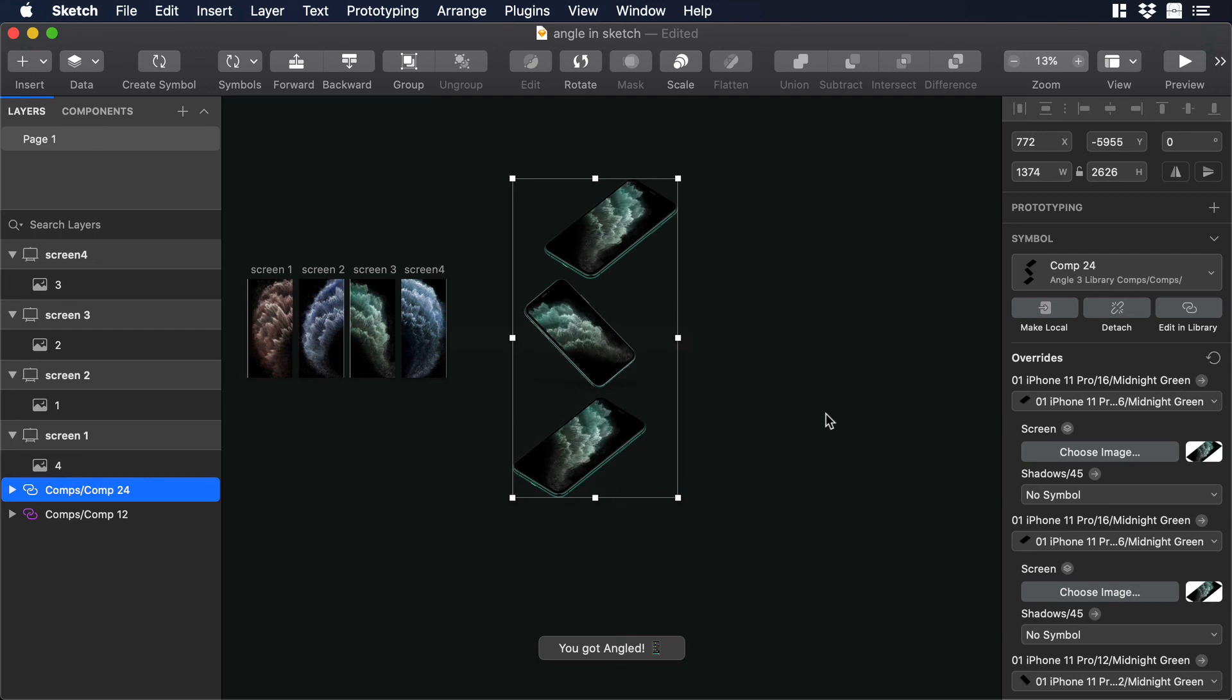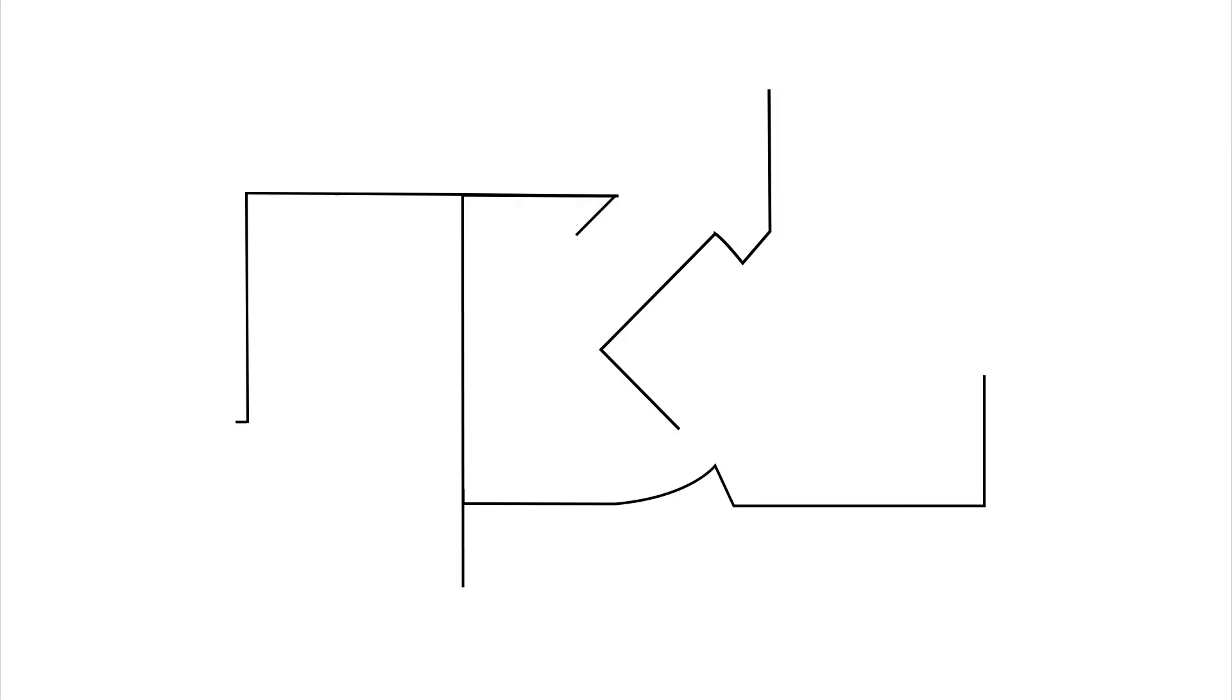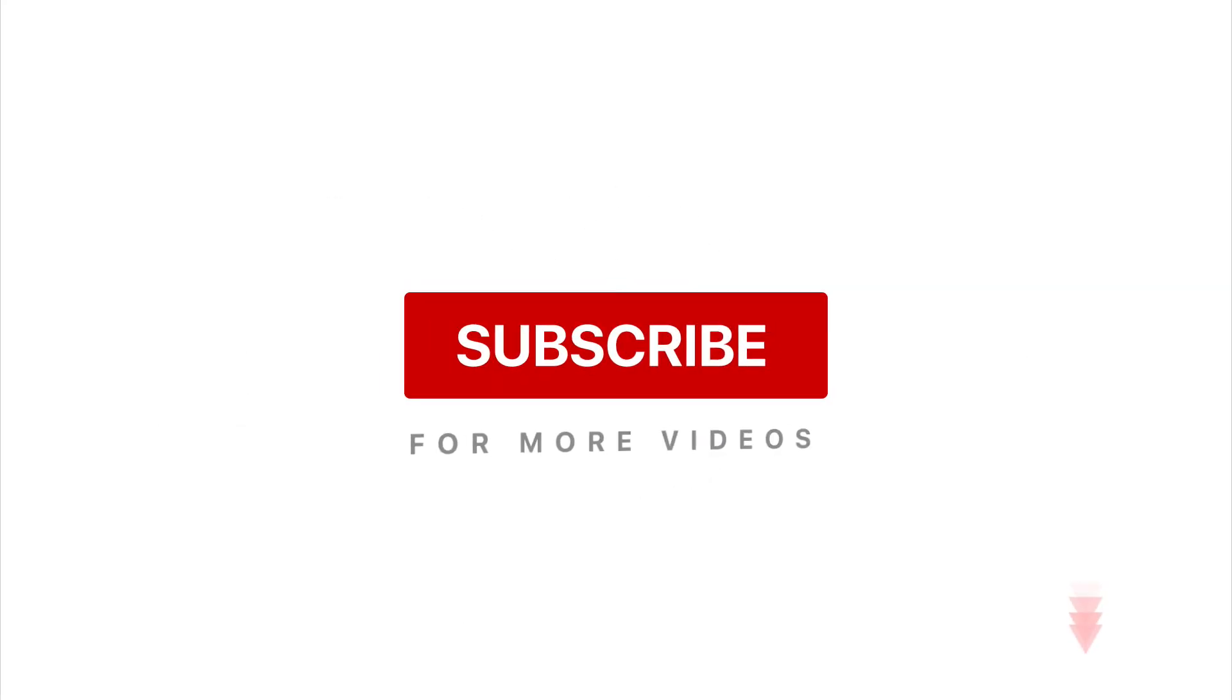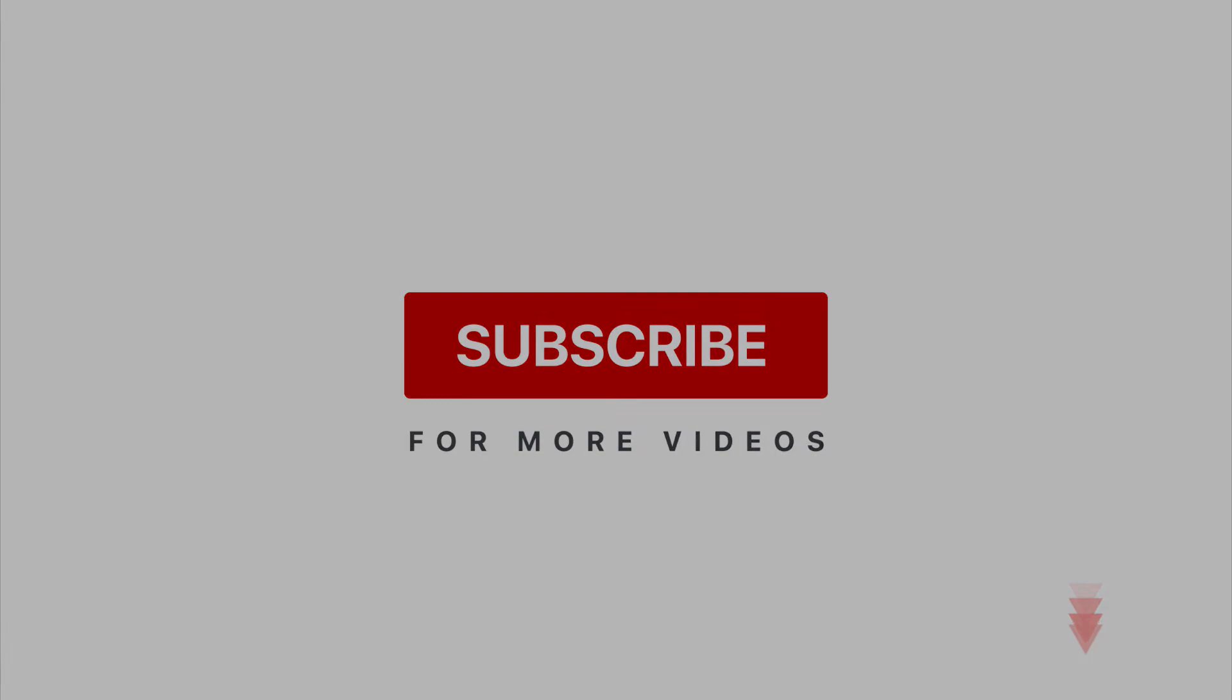So this is the end of the video. If you guys like it please give us the thumbs up and subscribe. And if you have any comments or questions please don't forget to put it in the comment section. I will see you in the next one. Bye.